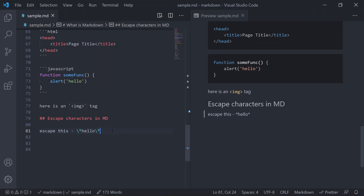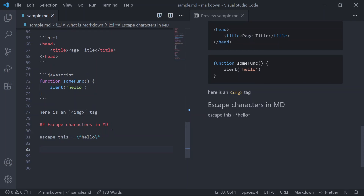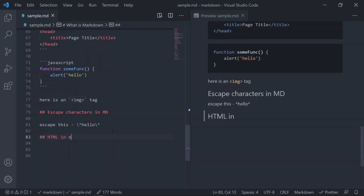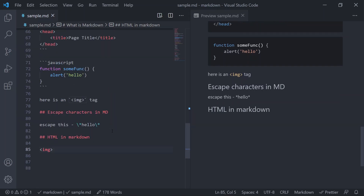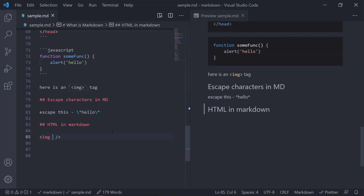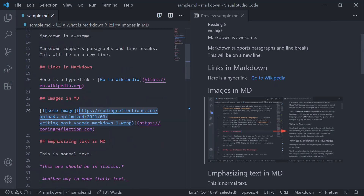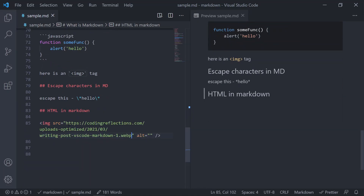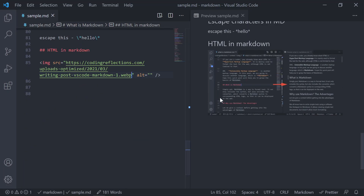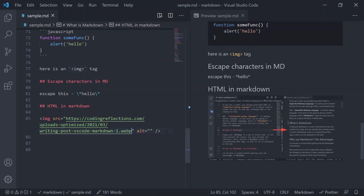Finally, Markdown also supports raw HTML code, which is helpful if you want to create something that Markdown does not support by default or to create complex layouts. For example, you can add an img tag with src and alt attributes directly, and you can see the tag is working. Likewise you can add any HTML tag, however remember that some Markdown processors do not support HTML code.